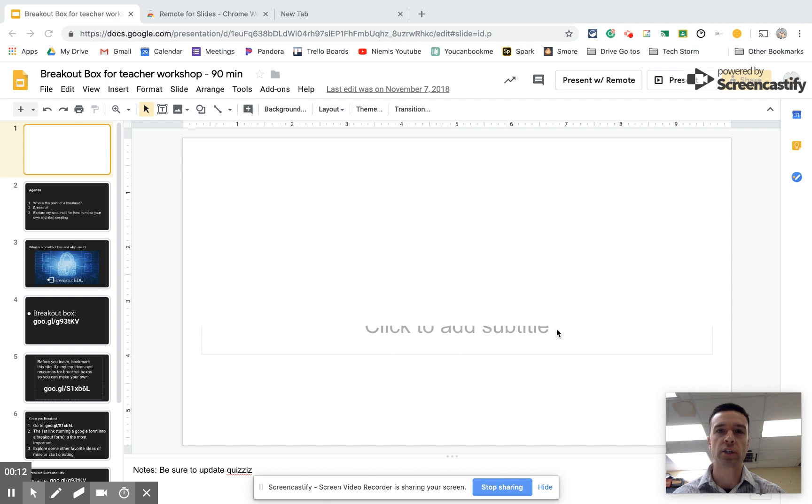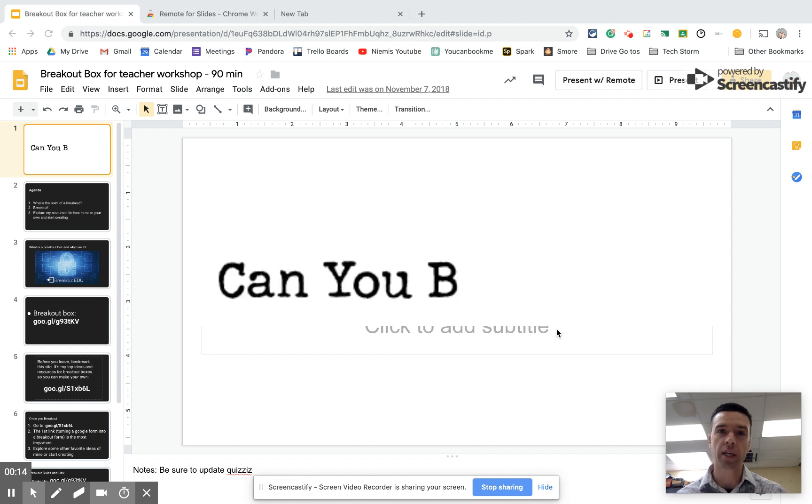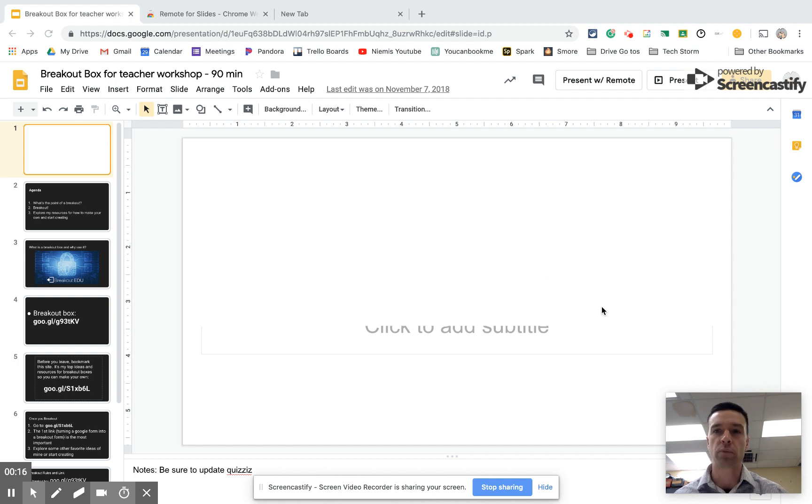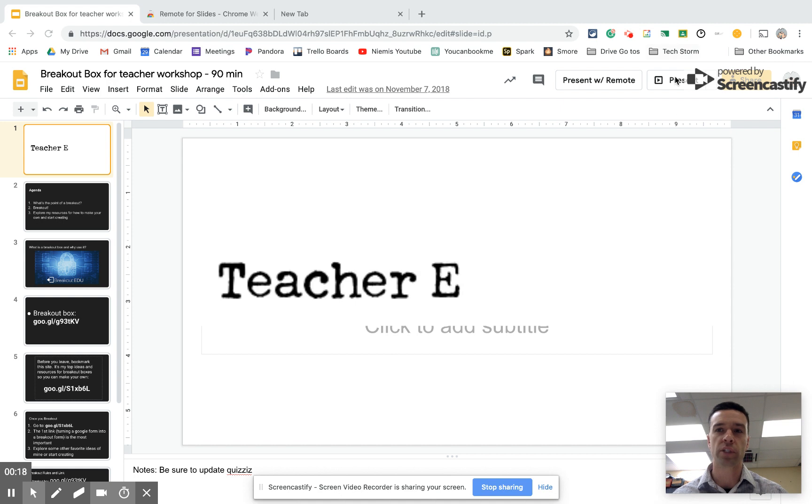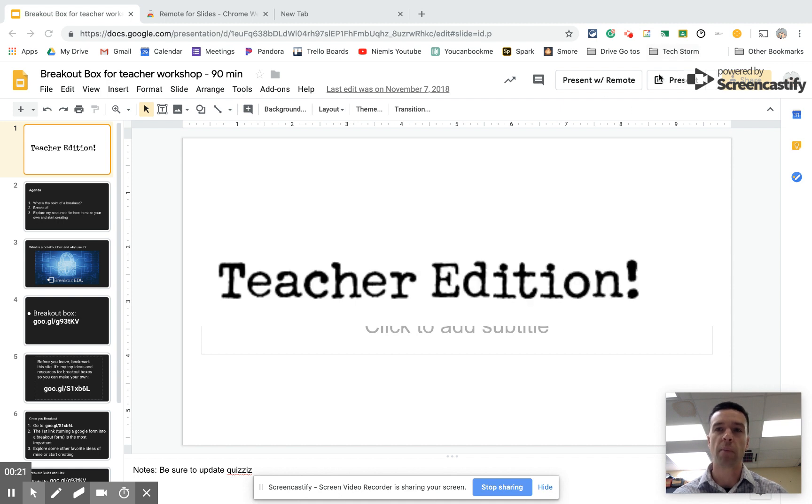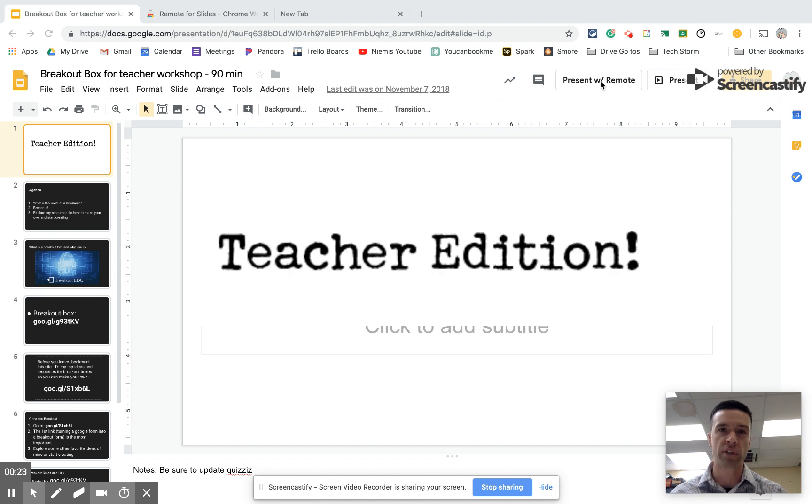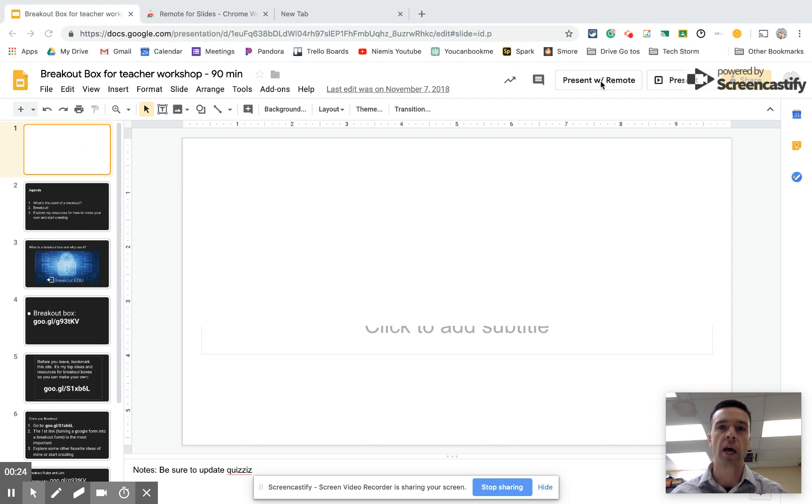All right, so check it out. Mine's already installed, so I'm going to show you what it looks like really quick, and then I'll show you how to install it. You notice here when I go to present, most people's screen right now says present here, and mine also says present with remote because I have this extension set up.